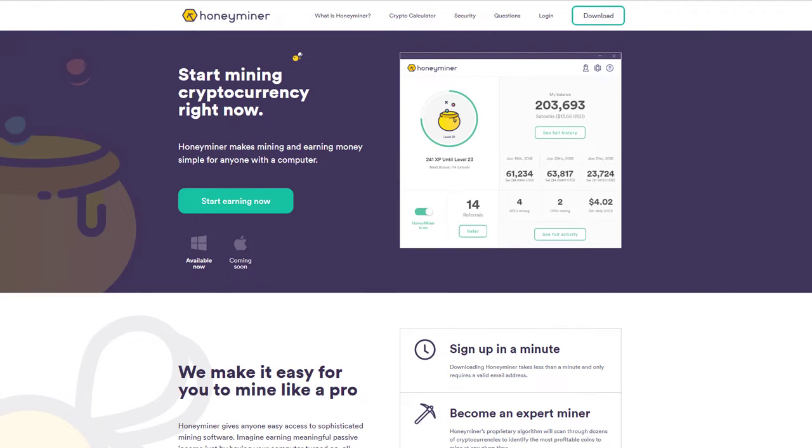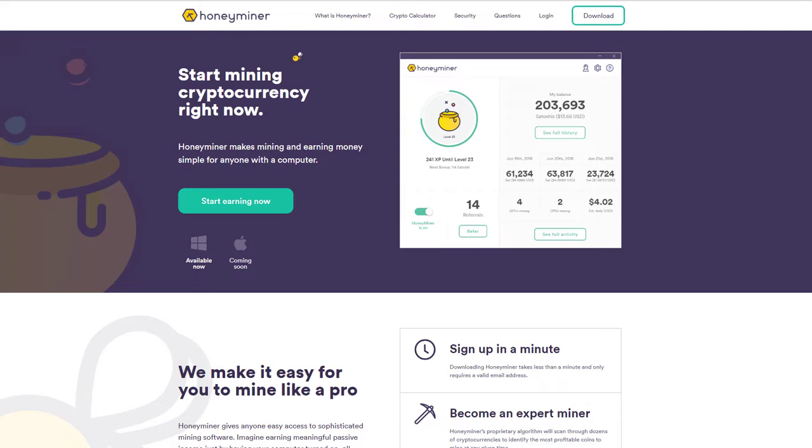HoneyMiner is a relatively new application where you can download a program onto your desktop and start mining away. This is really good for people who have powerful computers such as gamers. If you've got a really good video card and a lot of processing power and if you leave your computer on at night, which I know a lot of gamers do, this is really good for you because essentially you can sell some of that hashing power that you have in your computer to the market and make free Bitcoin.